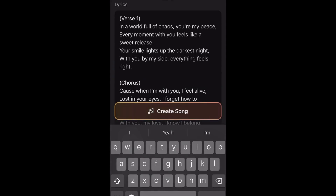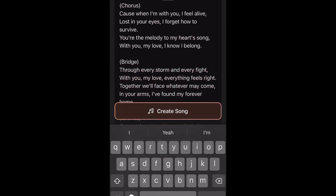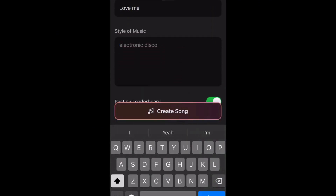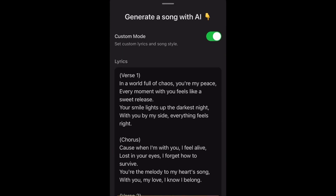I'm going to give it my own lyrics. You can also make your own title and style of music. The song will be displayed on the leaderboard for other users to listen to if you would like. If not, you can turn it off.